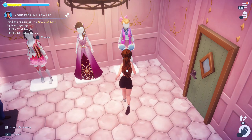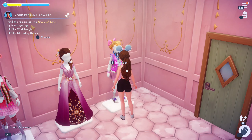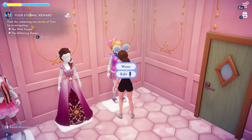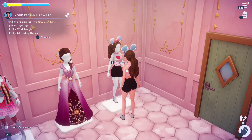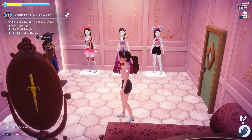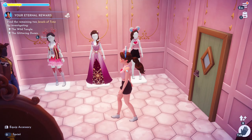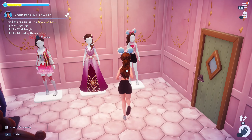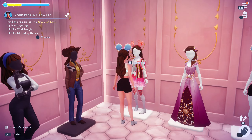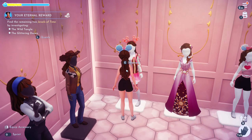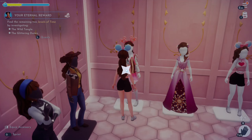To edit a mannequin, go to it, select interact, and choose edit. It's going to put the outfit you're wearing right now on it. And if you want to wear an outfit from the mannequin, interact and select wear.